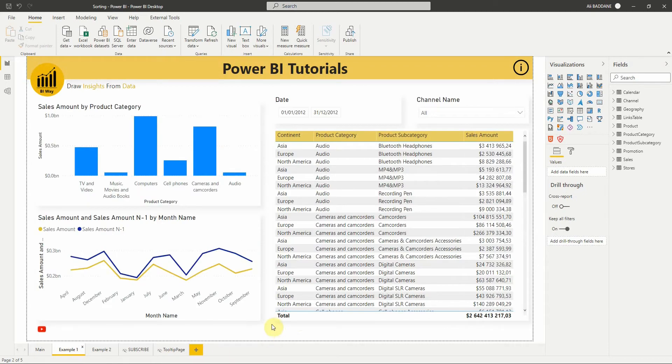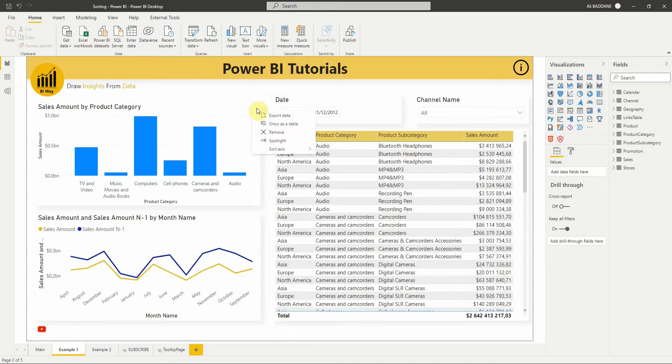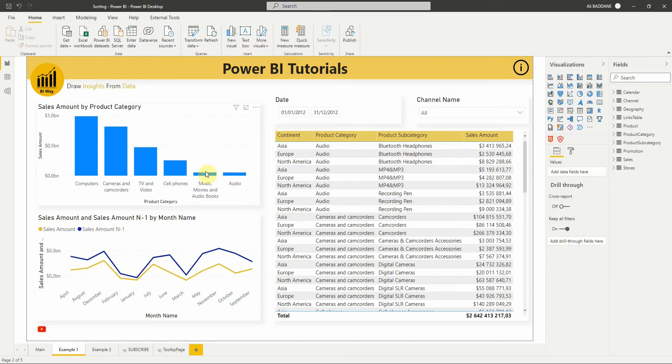For our first example, we have this clustered column chart which displays the sales amount by product category. To change the sort of the visual we select more actions at the top right corner of the visual, then in sort axis options we can sort it alphabetically by the product category or by the numeric values, in our example sales amount.